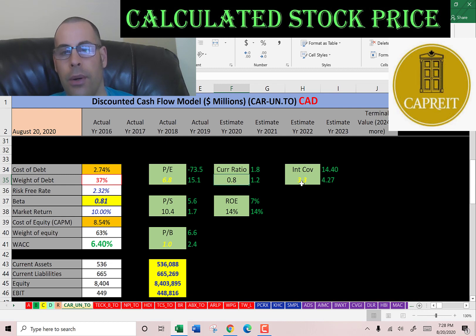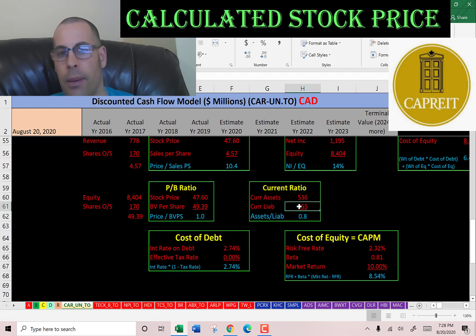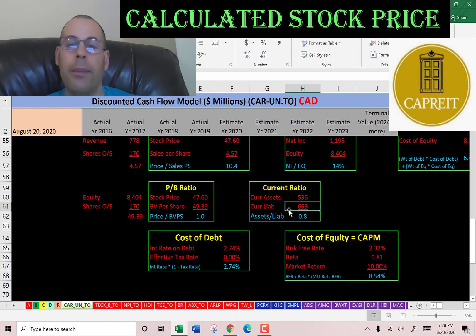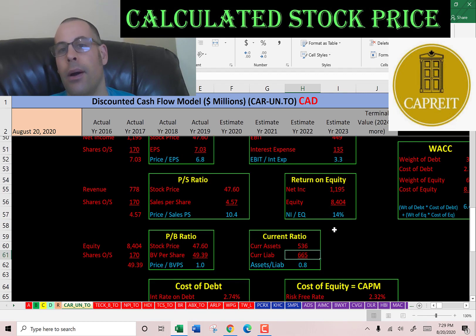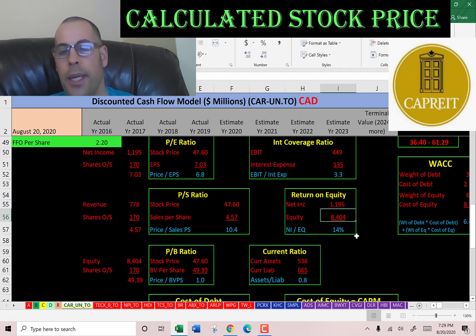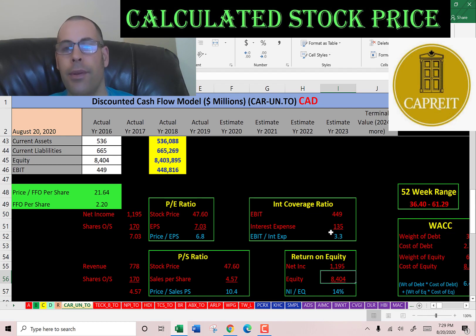They have a not-so-good current ratio, a good interest coverage ratio, and a weak ROE. Current ratio is current assets over current liabilities — they're at 0.8, so they cannot fully cover their current liabilities. This could be a timing issue and may improve next quarter, but if not, they may need to take on more debt. ROE is net income over equity — they're at 14%; I like to see above 20%. Interest coverage ratio is EBIT over interest expense — I like to see above 2.0 and they're at 3.3, so they can easily cover their interest payments.